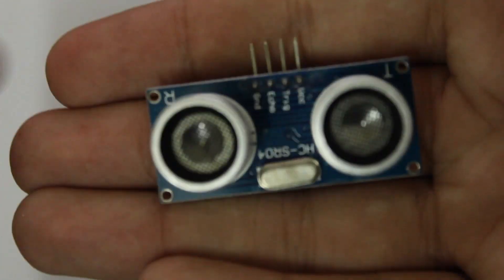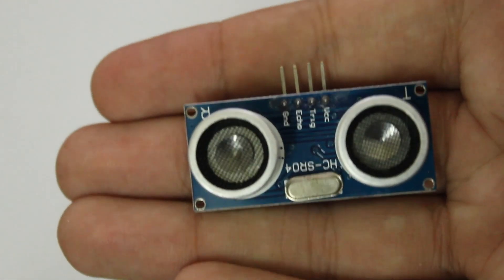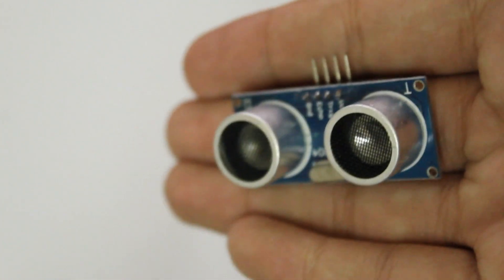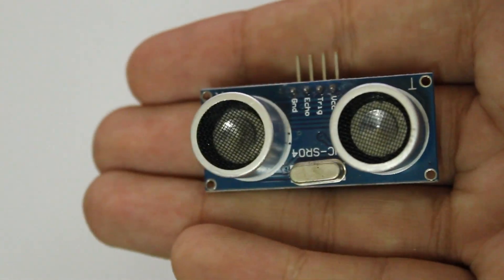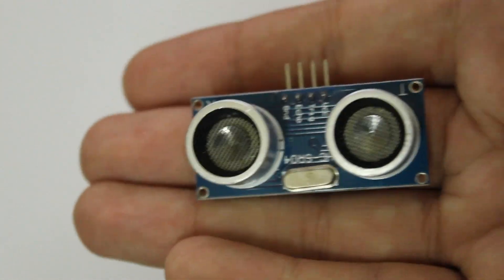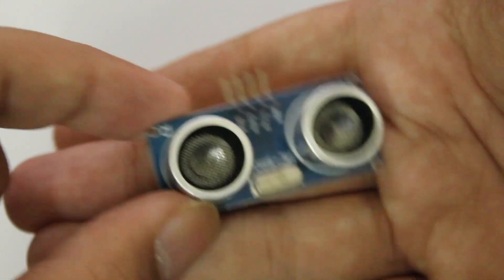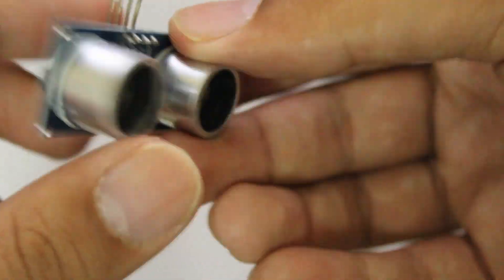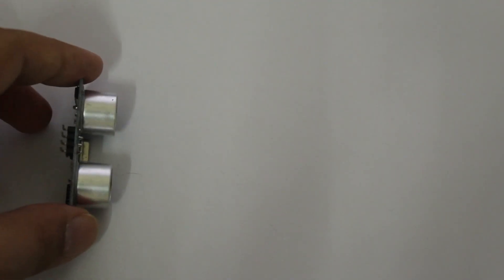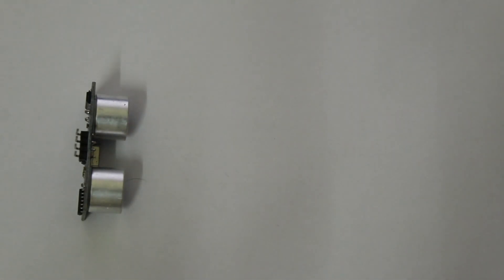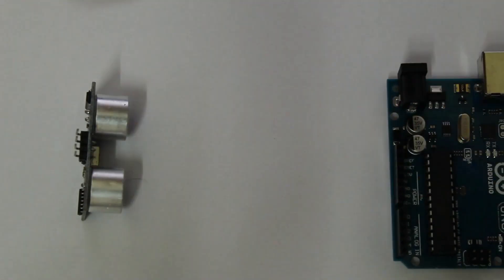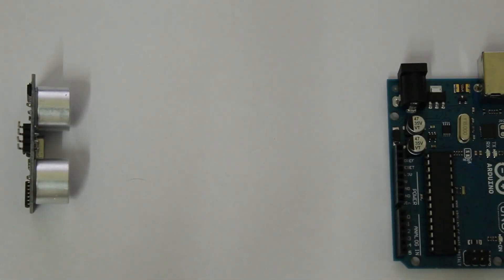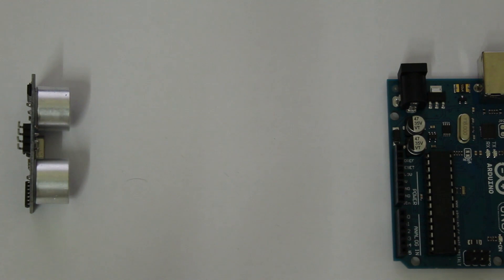What makes the ultrasonic sensor really cool is that it can accurately measure distance without any visible form of laser. It's completely wireless. It works by shooting out sound waves which are so high pitched that our human ears cannot even hear them.